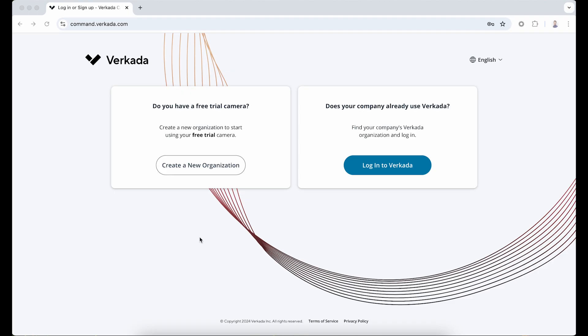If you have not deployed a Verkada device before, you will need to create an organization in Verkada Command, our cloud-based platform. Refer to our video on creating an organization in Command, which is linked to the description, to get your org set up.